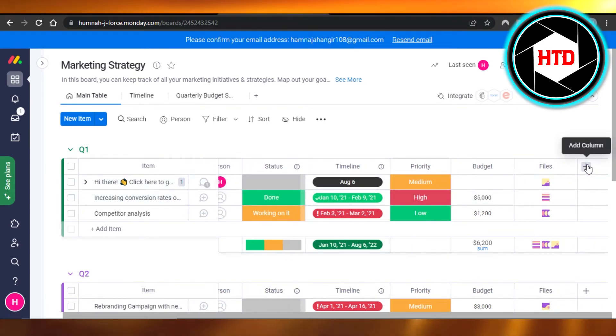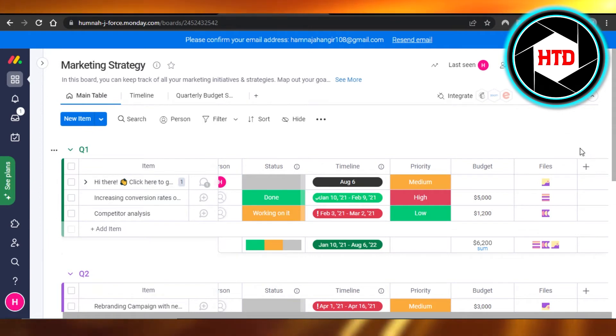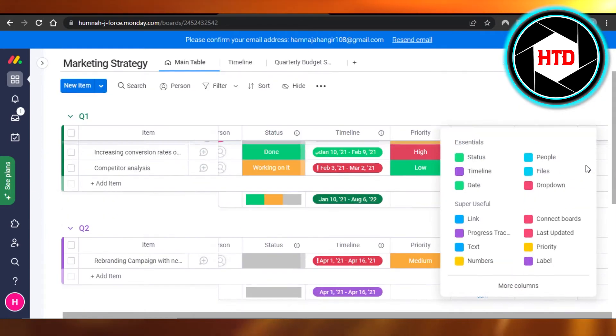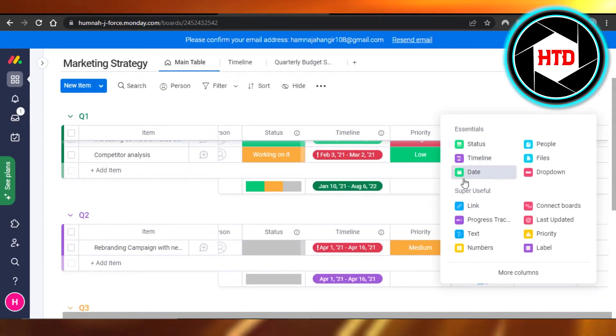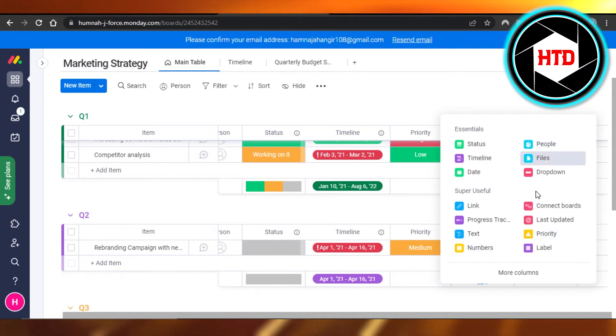I'm going to swipe over, and you can see we have this plus icon which says 'Add Column'. So I'm going to click on 'Add Column'. You can first see if you can find the voting option here. If you cannot...